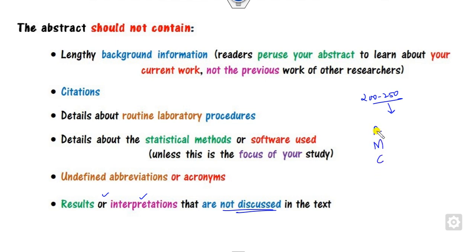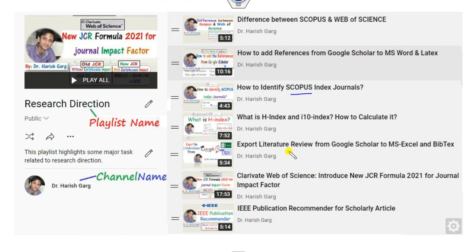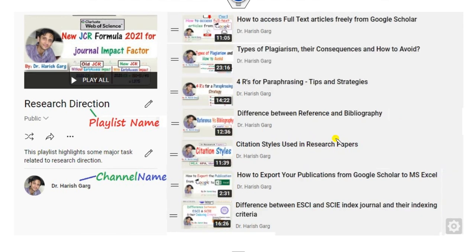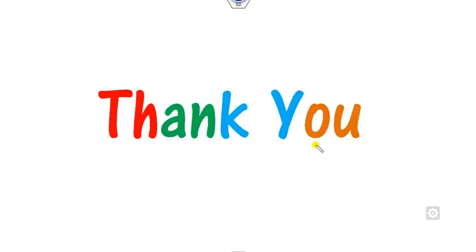Remember, your technique is AMRC: Aim, Method, Results, and Conclusion. This is all about how you can write your abstract in a very simple manner. If you want to find other things — such as how to export publications from Google Scholar, how to export references, or differences between reference types — you can find those in the playlist on the channel Dr. Harish Garg. Best of luck, students. Happy learning.